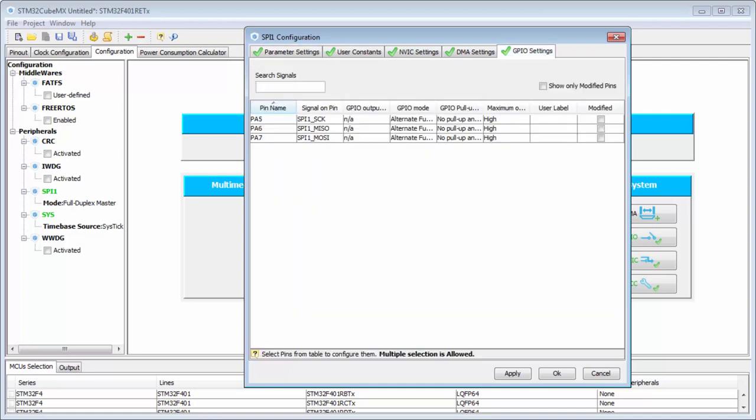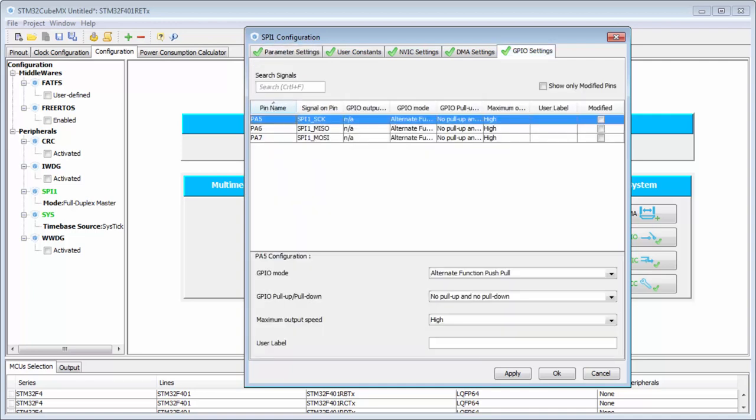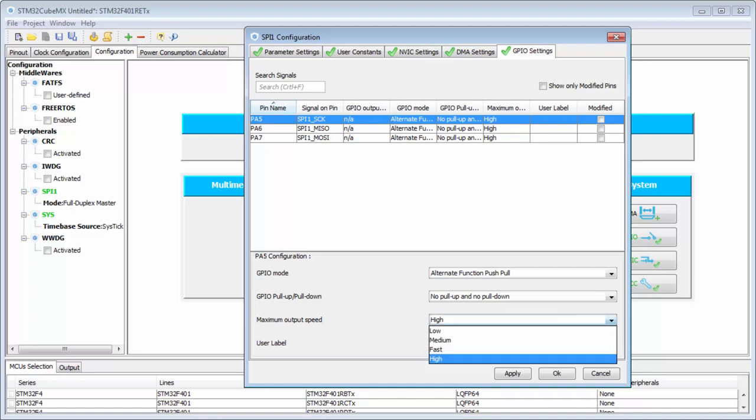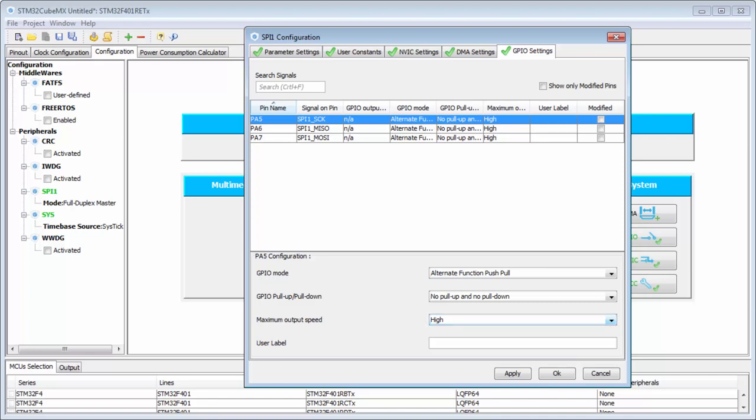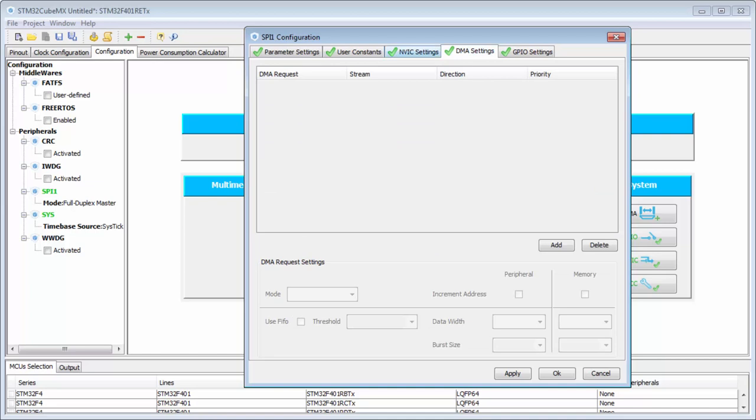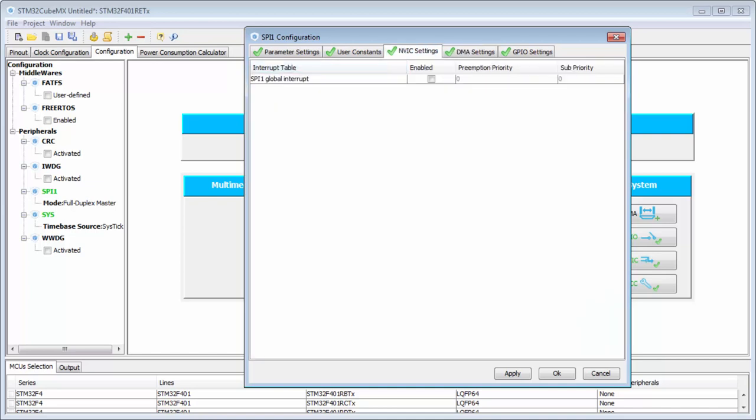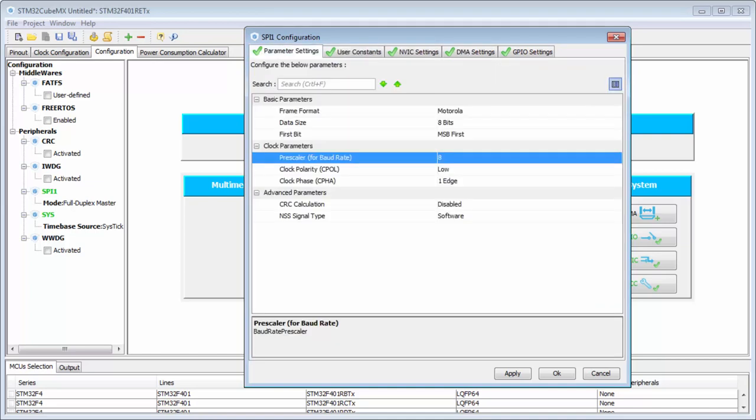The clock phase and polarity I'll leave in the default state. The speed of the pins is important since I'm running at 1 MHz. I'll check that the speed is set to fast. I'm not using any pull-up or pull-downs. I will not use DMA or interrupts; we'll do that later.